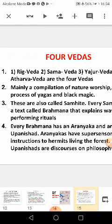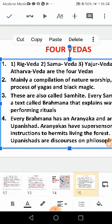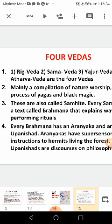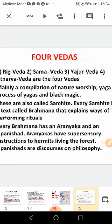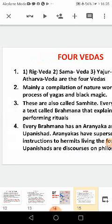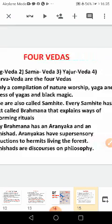Aranyakas deal with supernatural powers — that is, powers above our five sense organs: the eyes, nose, tongue, skin, and ear, corresponding to the senses of sight, smell, taste, touch, and hearing. These are called supersensory instructions given to the Hermits living in the forest.